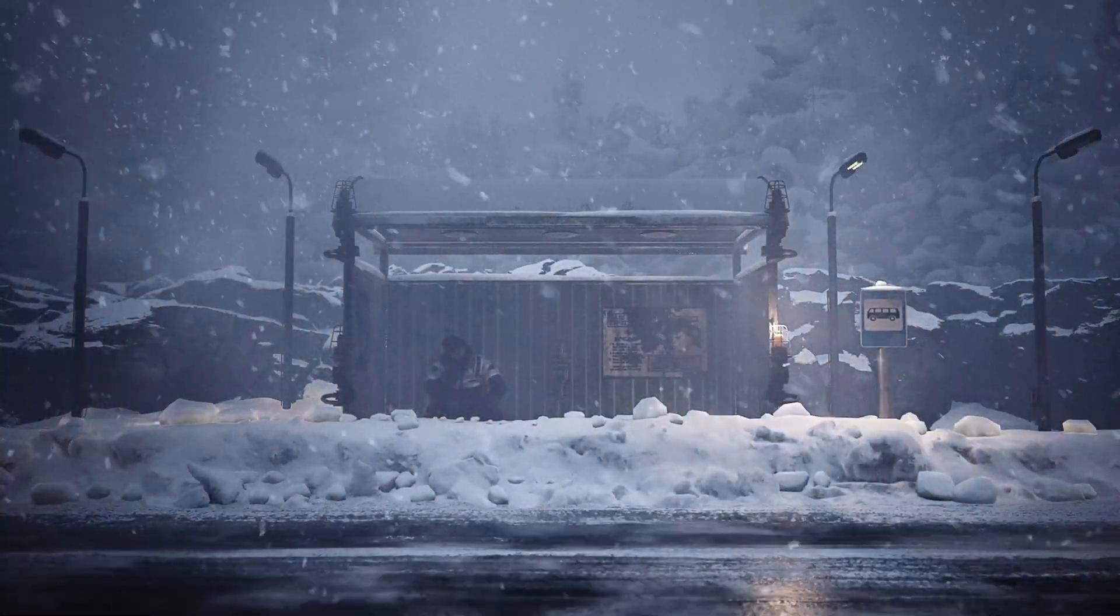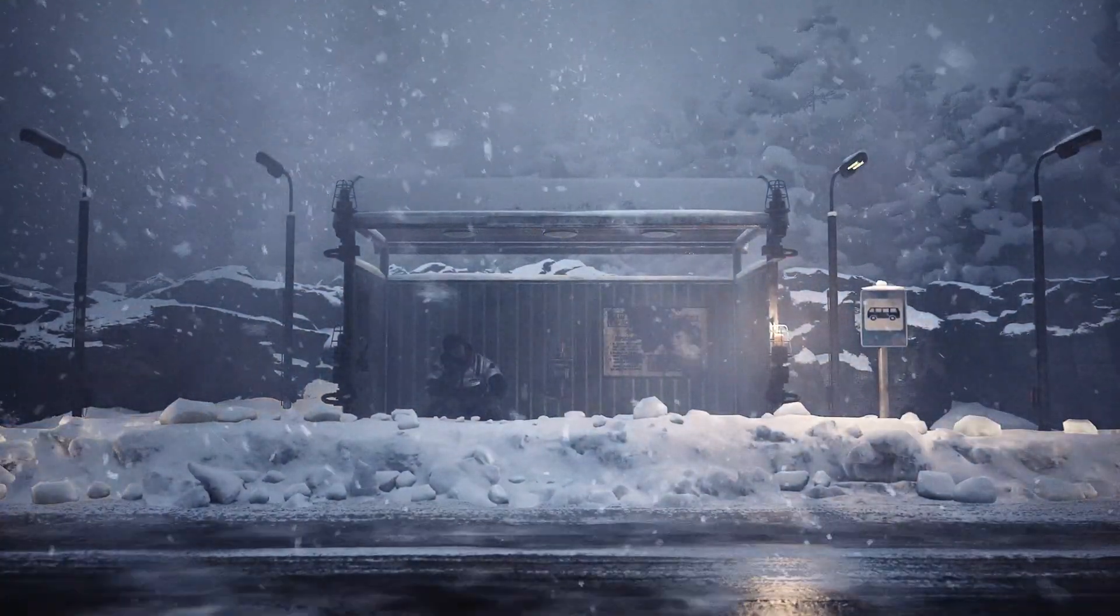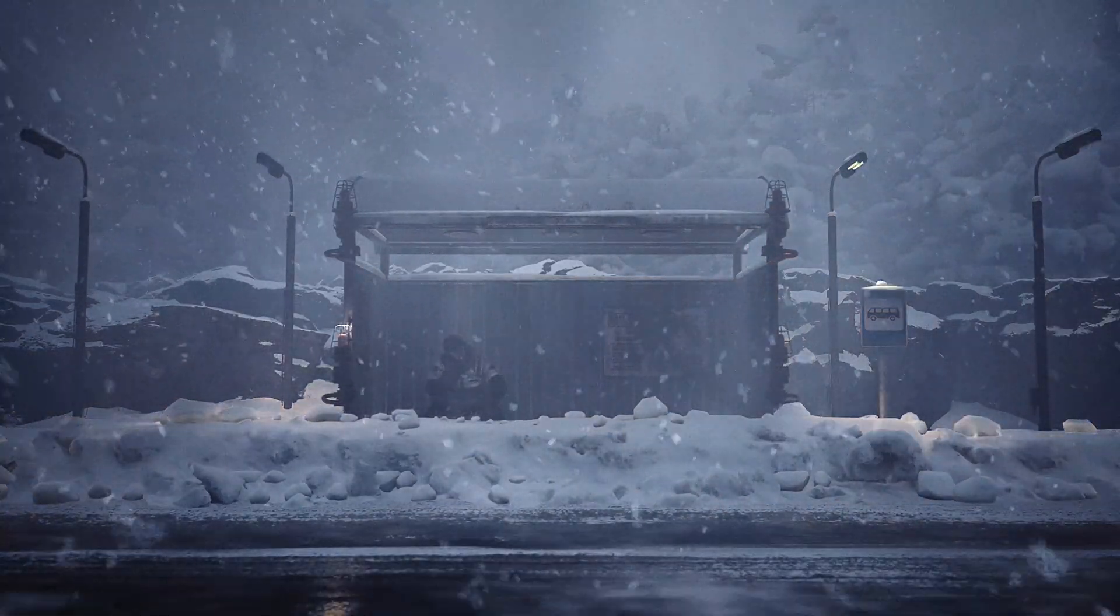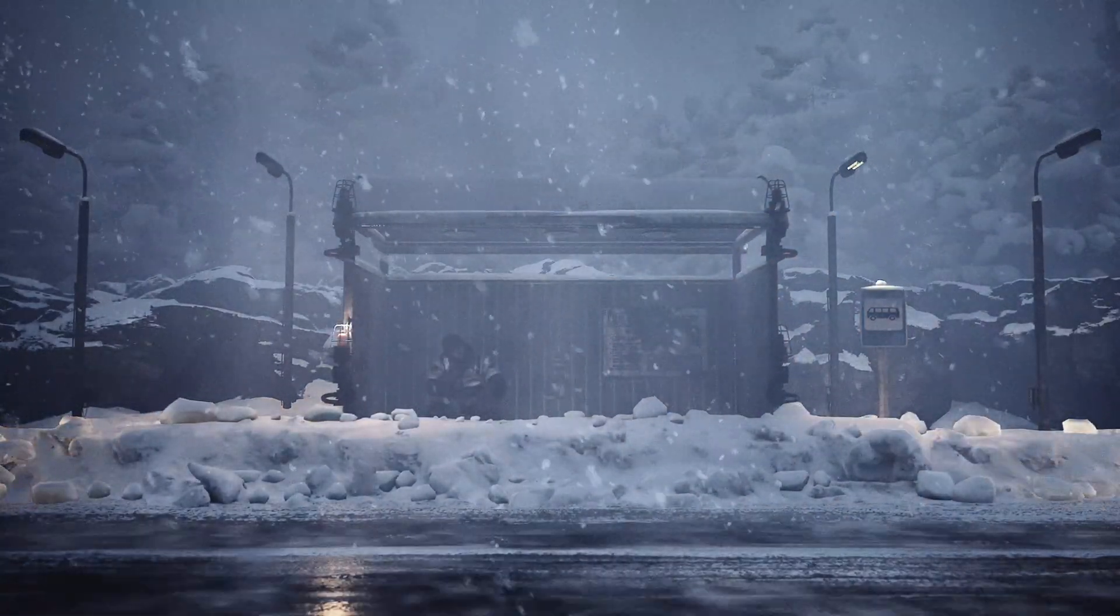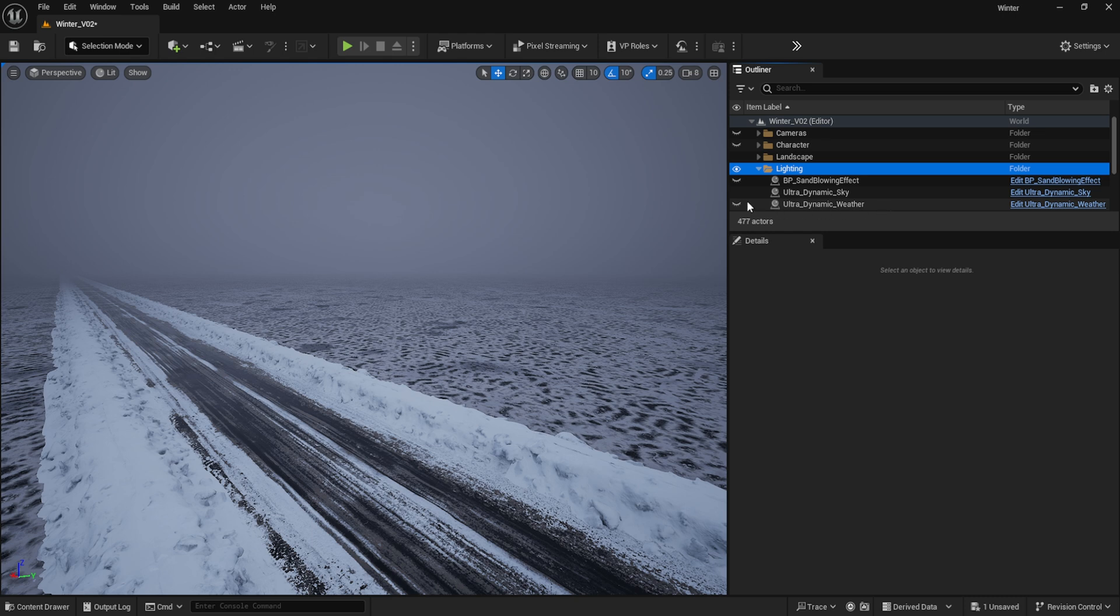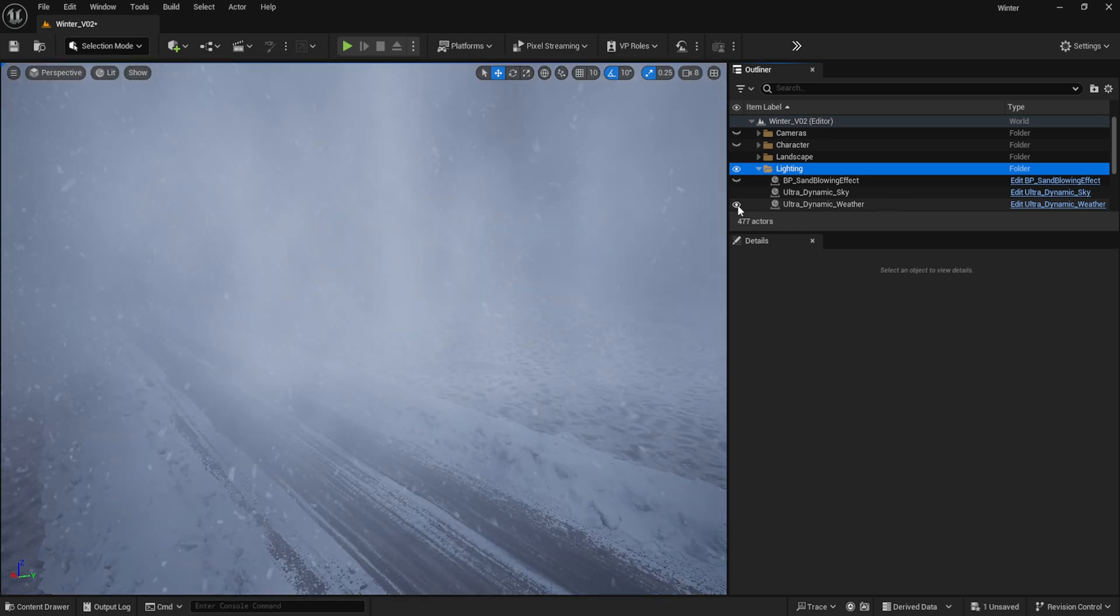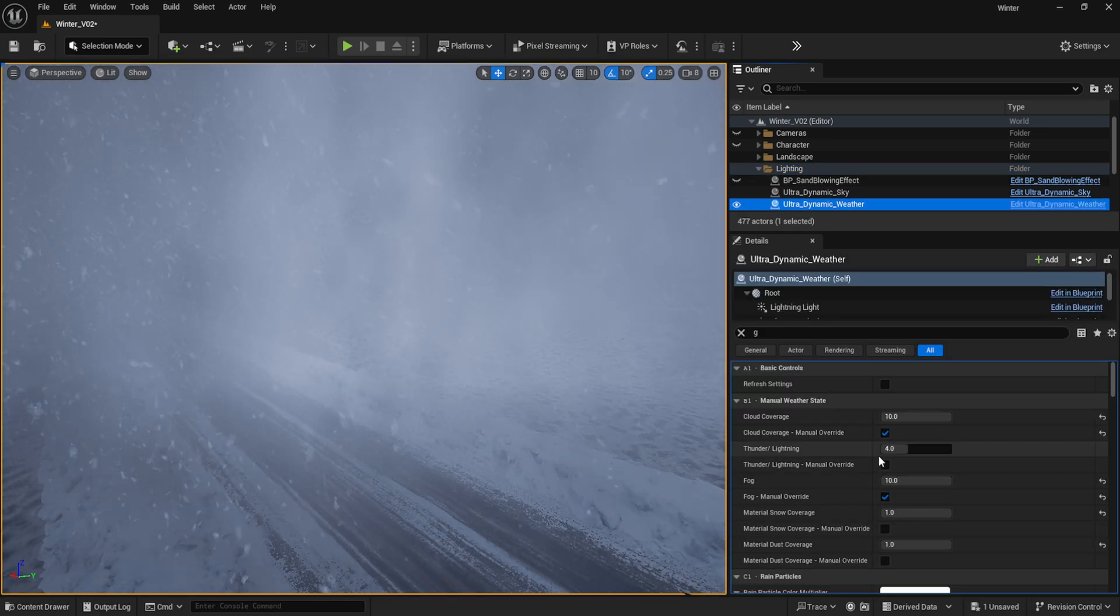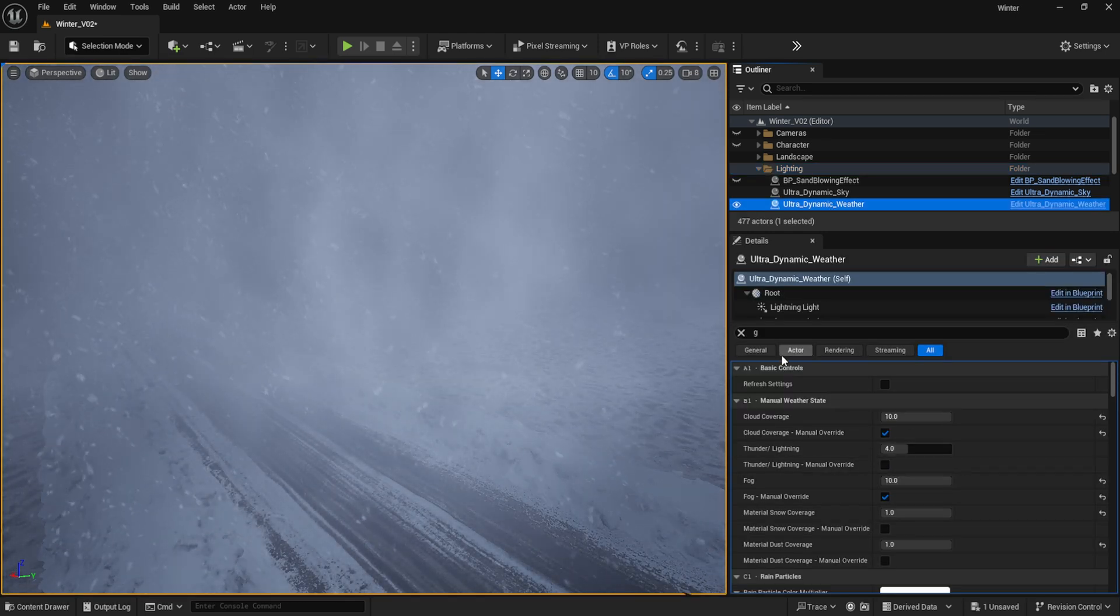I then wanted to dial in the lighting and environmental effects, so I imported the blueprints from Ultra Dynamic Sky and the Blowing Landscape Sands Effect so I could get things up and on its feet as quickly as possible. Using the weather blueprints, I selected the snow preset and began tweaking the settings from there.